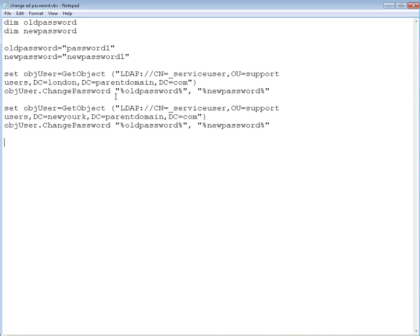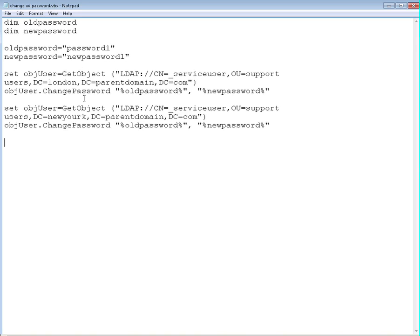So this script will take the old password from here you already defined and it's going to change it with, it's going to replace it with the value from the new password variable. And it's going to do that one by one for every single server you define here. So that's why I defined these variables right here.